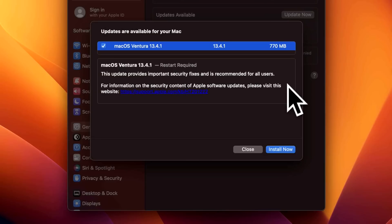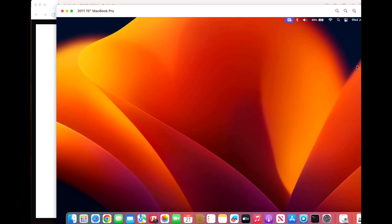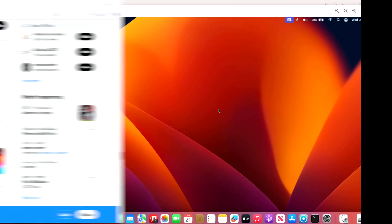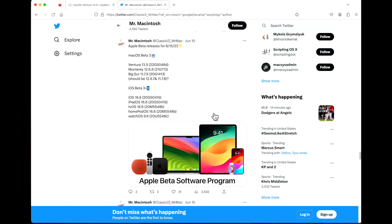We'll also cover some Open Core Legacy Patcher news where I actually had some trouble on my 2011 15-inch MacBook Pro.